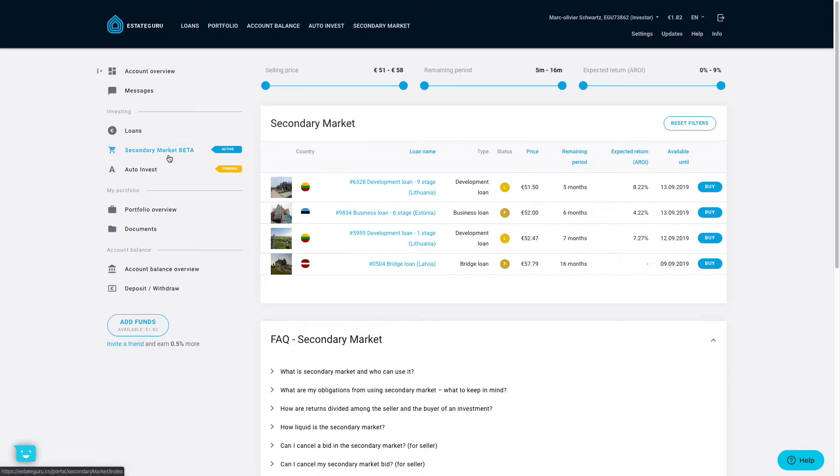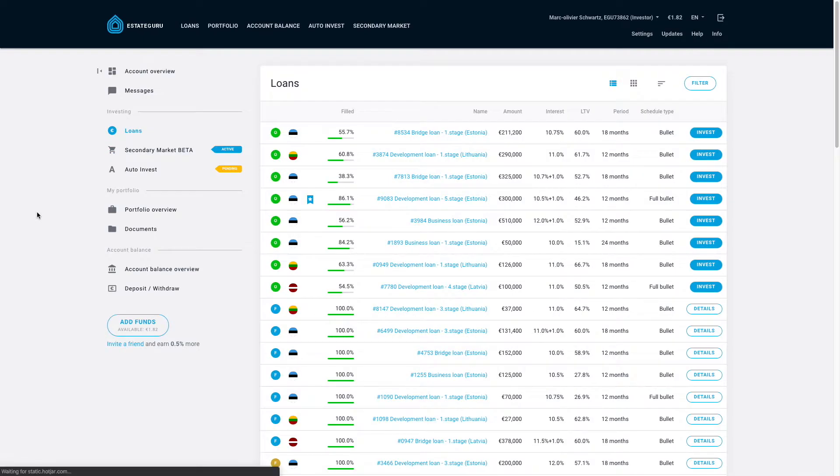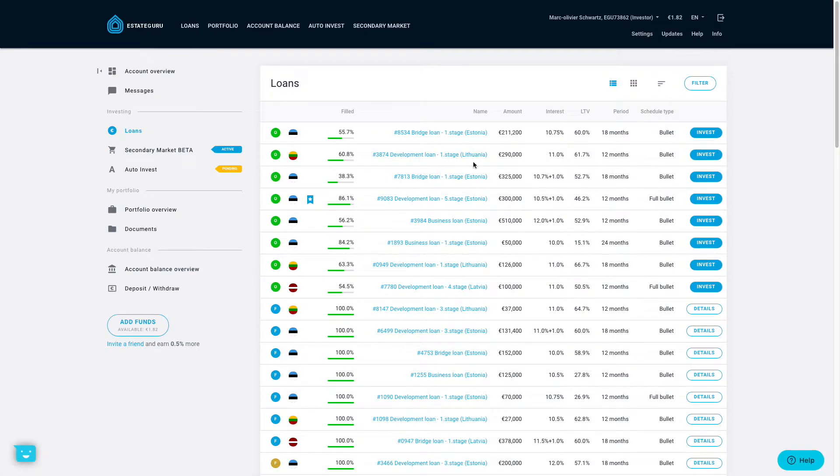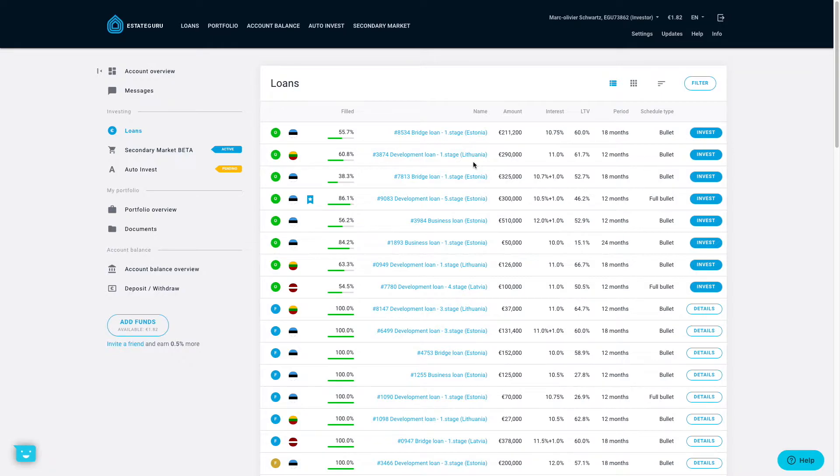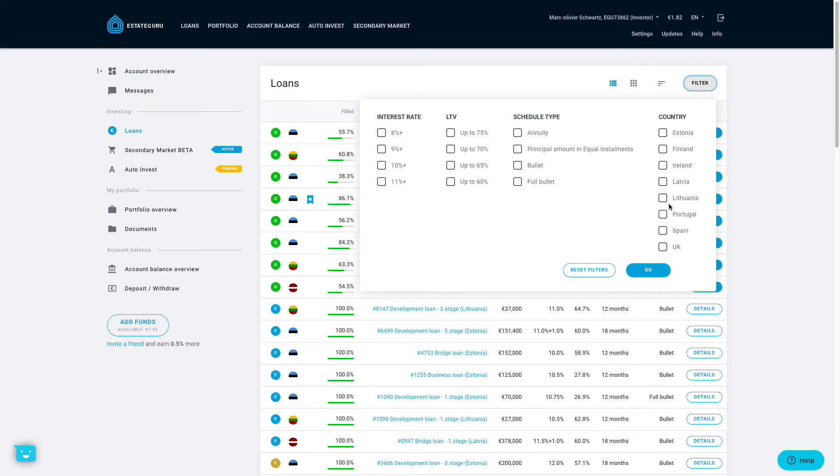The other news is that they actually expanded their offering to many other countries. For example, the most recent one was Portugal. So when I first started to invest on the platform, there was mainly loans from Estonia, Lithuania and Latvia. However, now they have much more countries, as you can see here, even Ireland, Finland. So recently they introduced Portugal and Spain. We'll see that now.